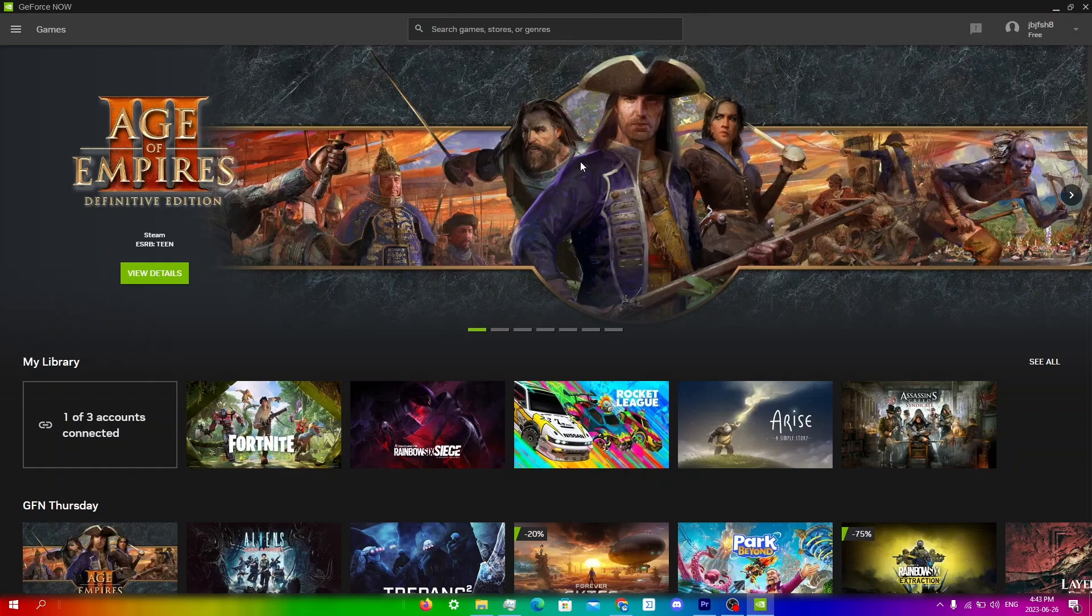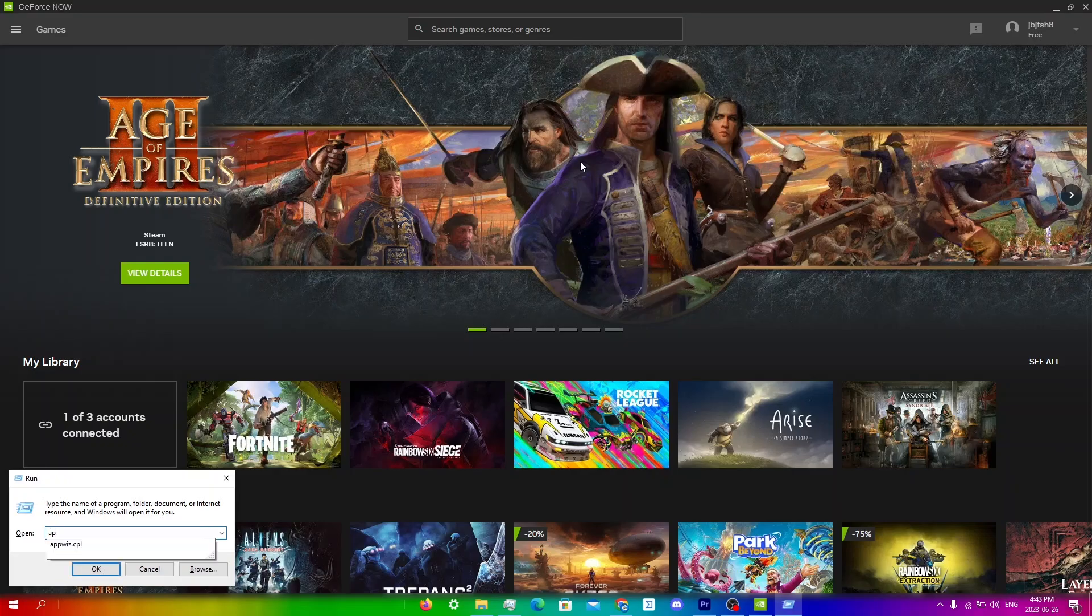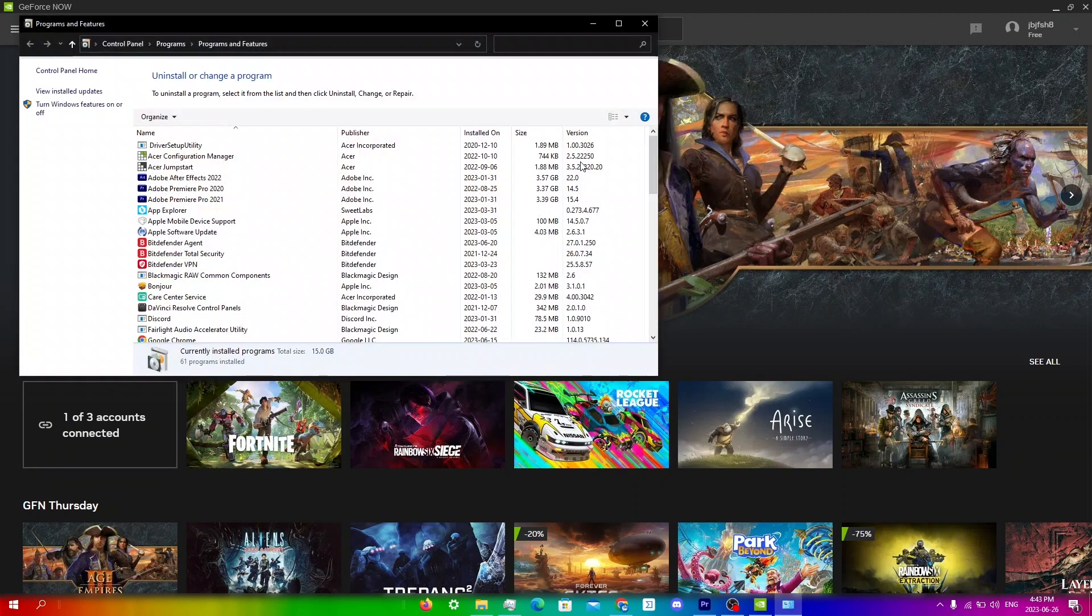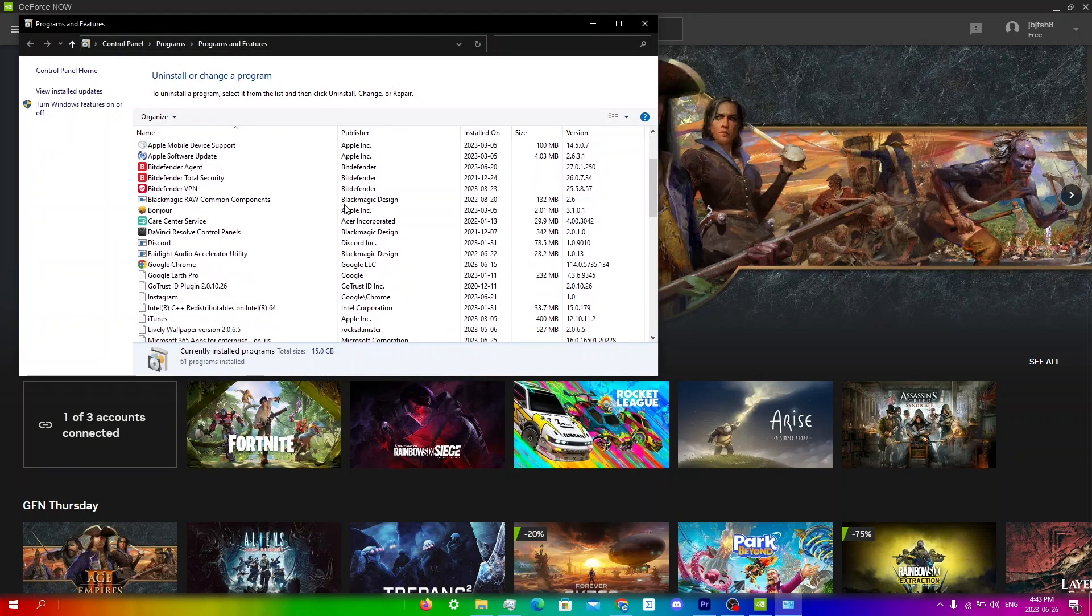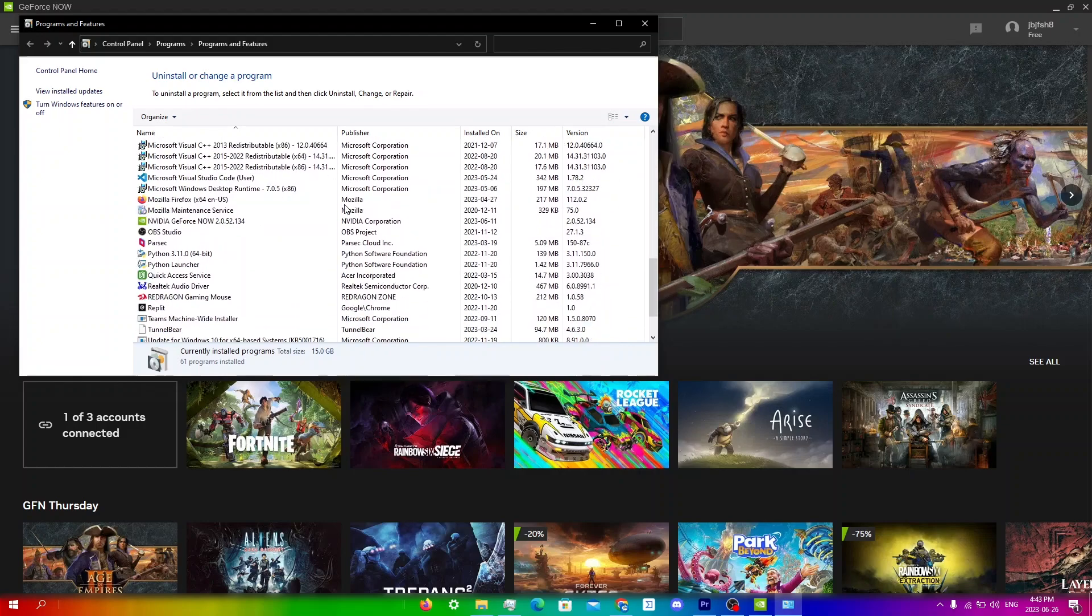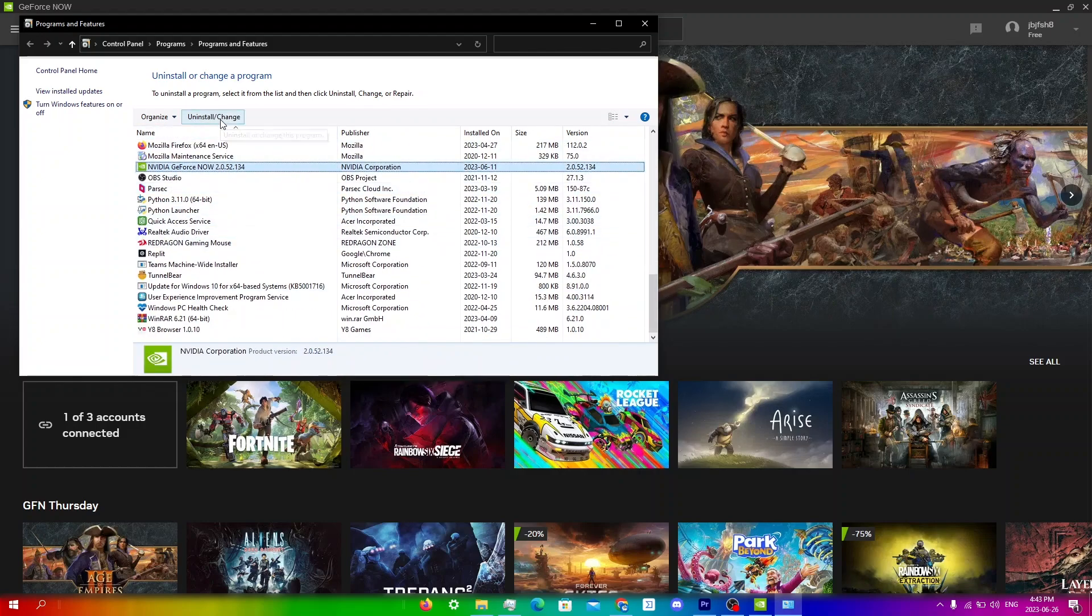So to do this, just hold the Windows key and R at the same time. And then from here, you're going to type in appwiz.cpl. And then you're just going to scroll down until you see GeForce Now right over here.